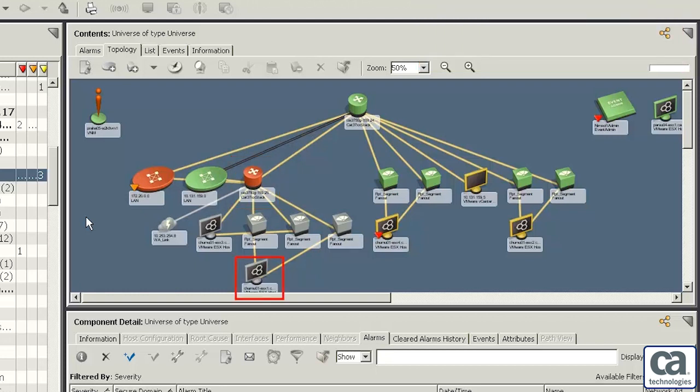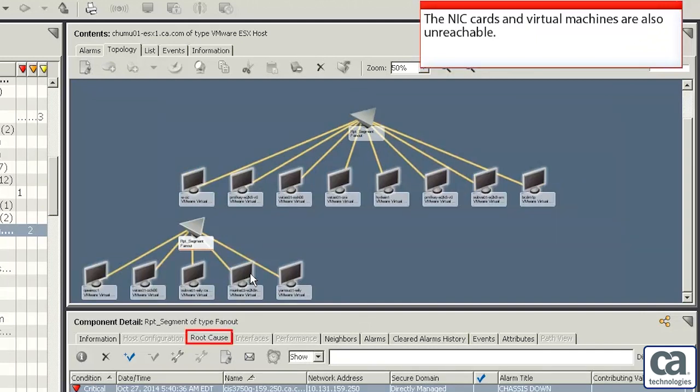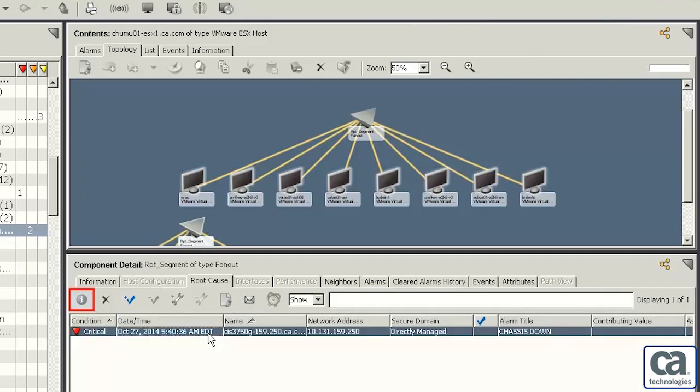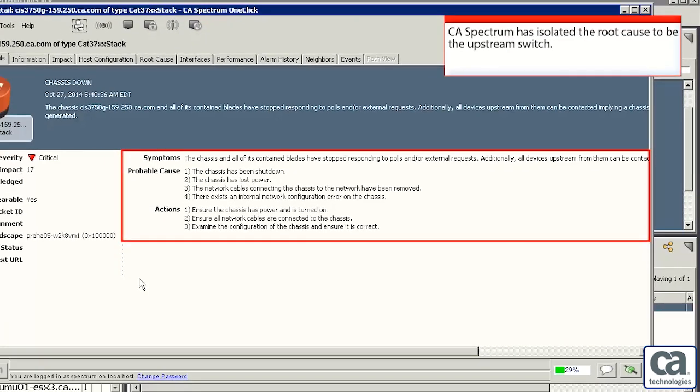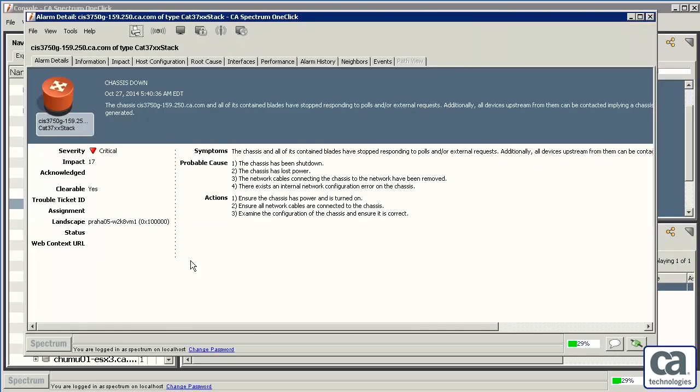Let's click the ESX server to view the VM servers associated with it. Did you notice that the NIC cards and virtual machines are also unreachable? Let's click the root cause tab to view the reason for this problem. Let's click the Information button to get more details about the alarm. You can see that CA Spectrum has isolated the root cause to be the upstream switch.